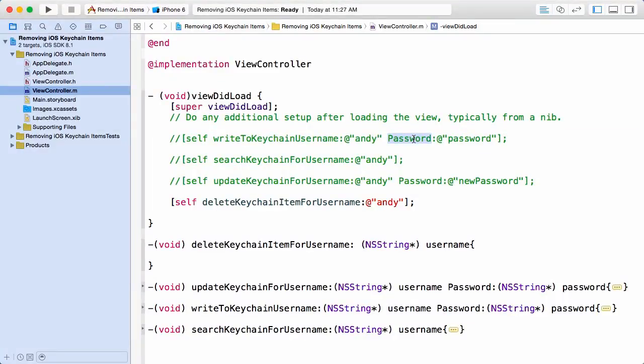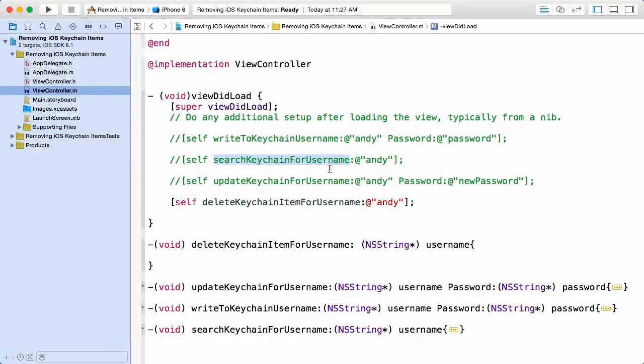We also have a search keychain for username method allowing us to retrieve a particular item if it exists, and then another method here, updateKeychainForUsername password, allowing us to update a keychain item if it exists.